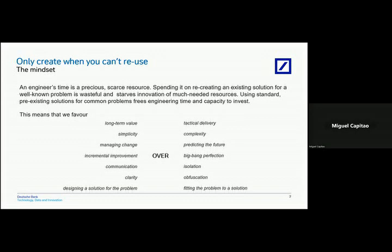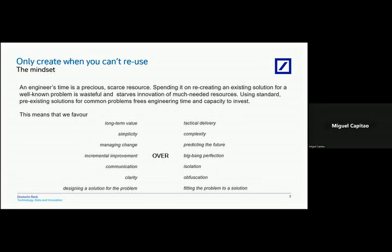We try to put in front of people a set of choices between things that on the left-hand side we are favoring over things on the right-hand side which we've observed in the past as things that people do and which we want to get away from doing.